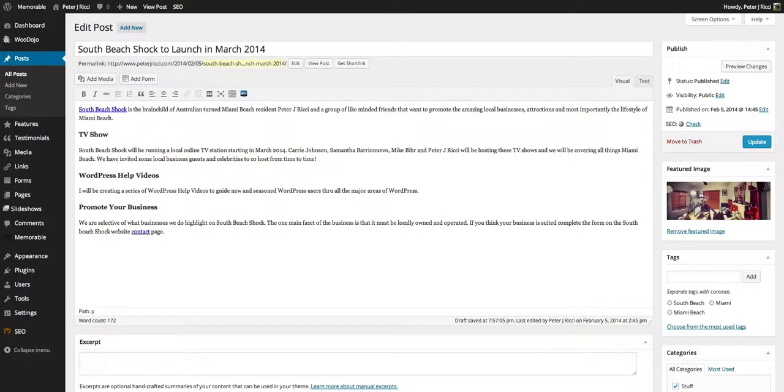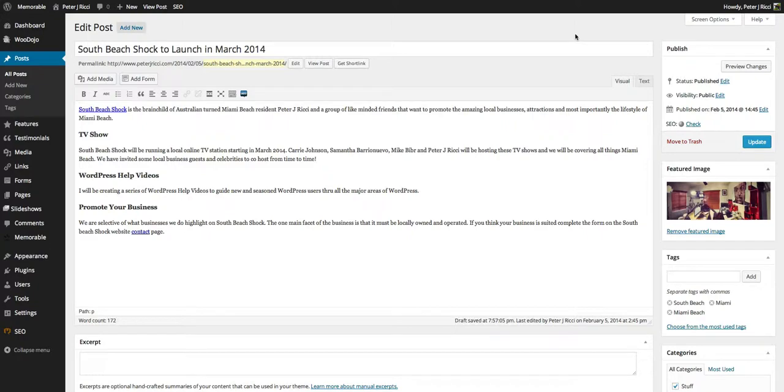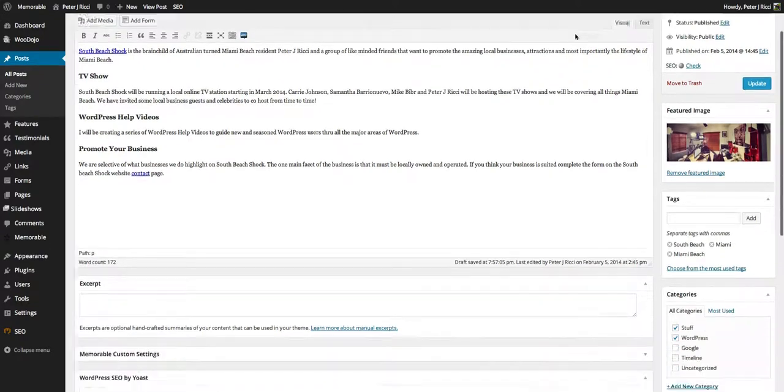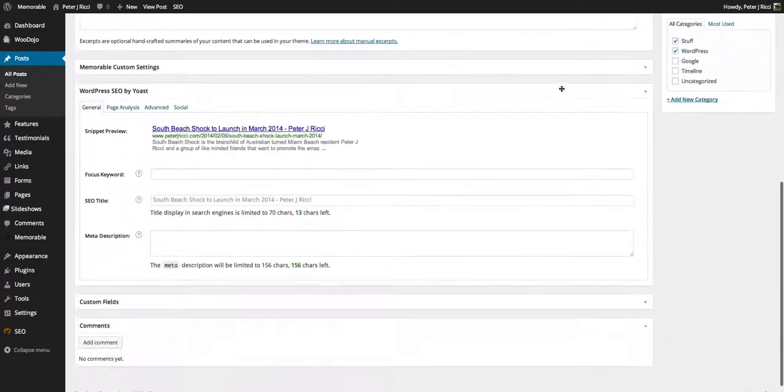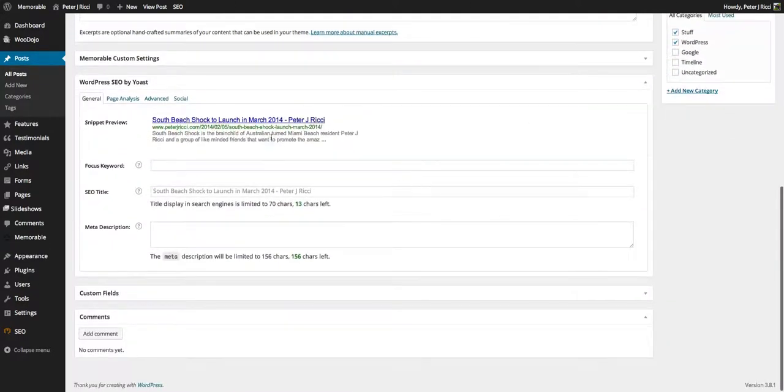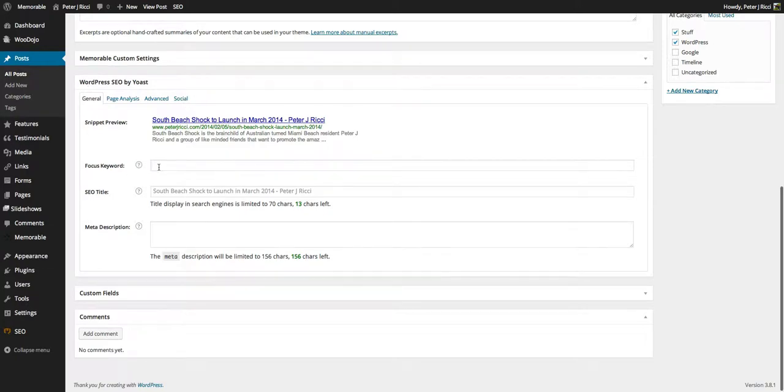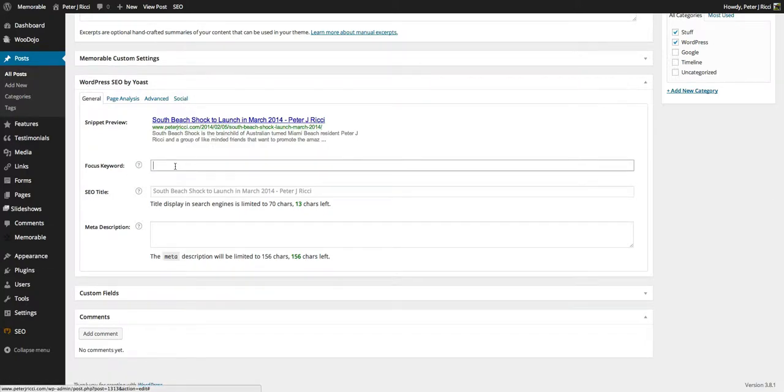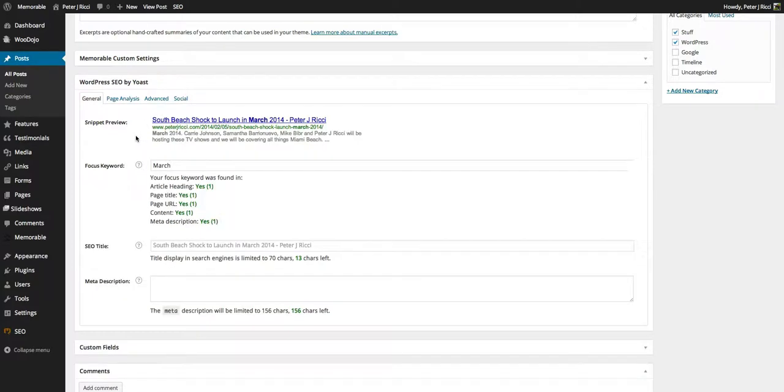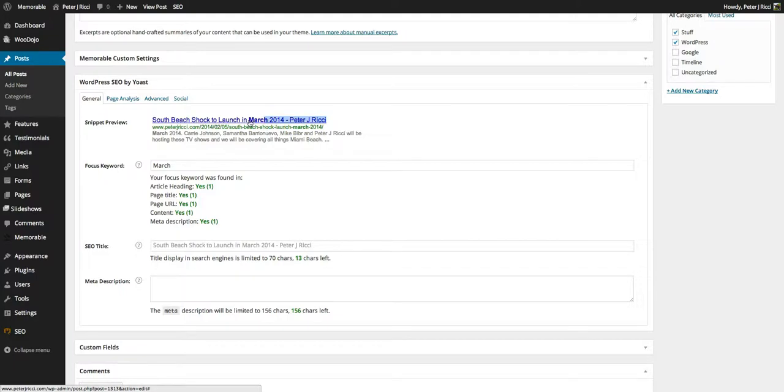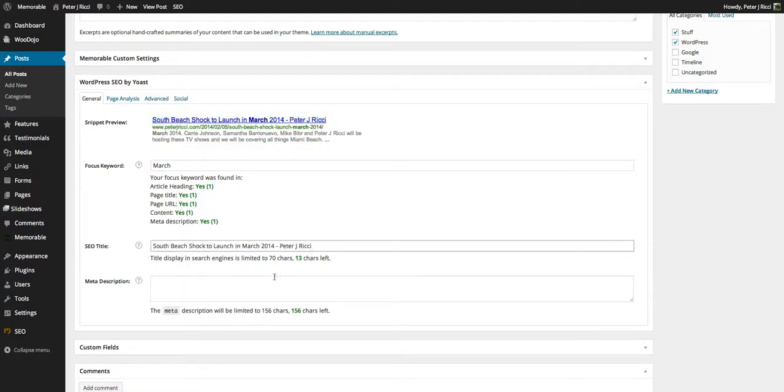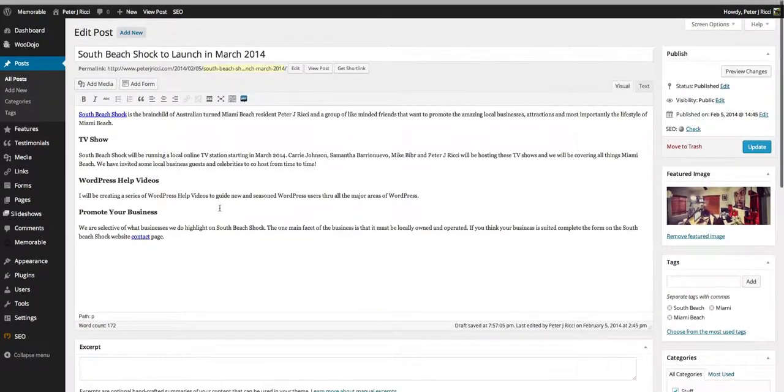Now we're going to talk about the SEO. If you've got this WordPress SEO by Yoast, which all of my clients get, you've got a focus keyword. A focus keyword would be something that appears in the title. I'll get a tick for that, see?